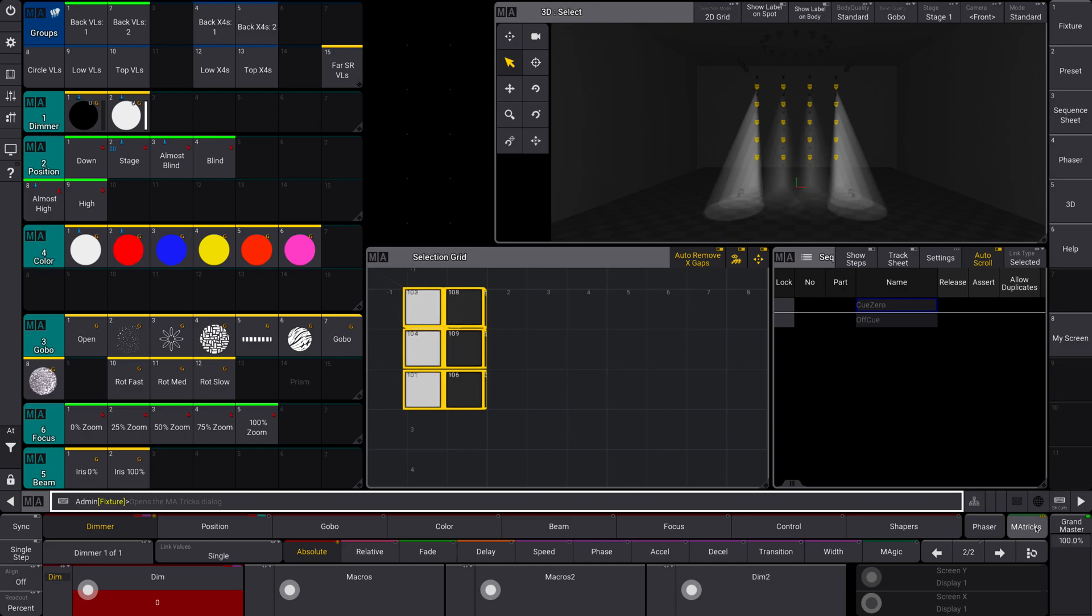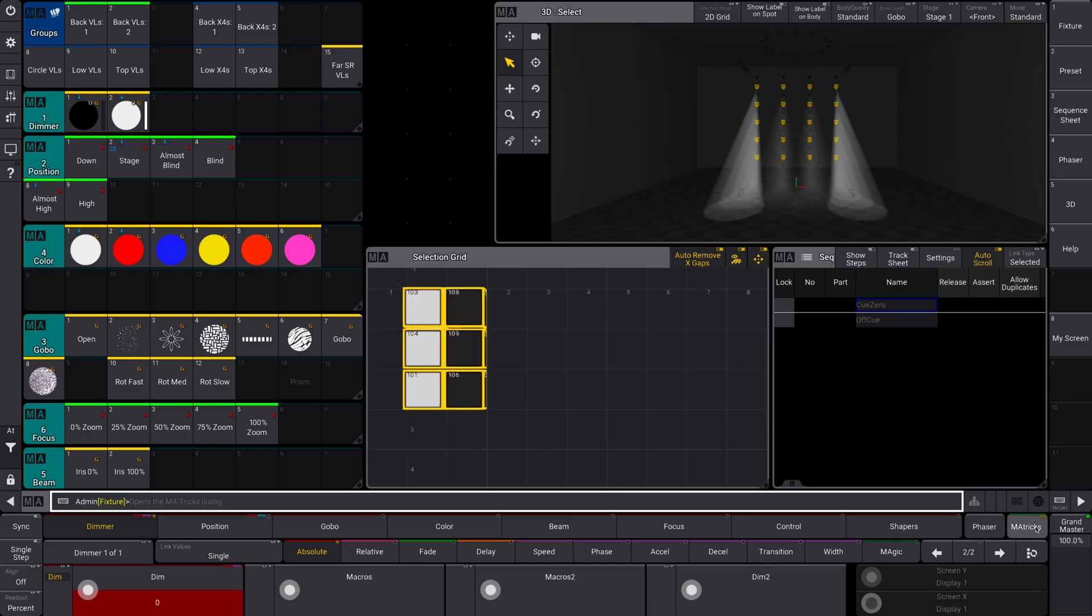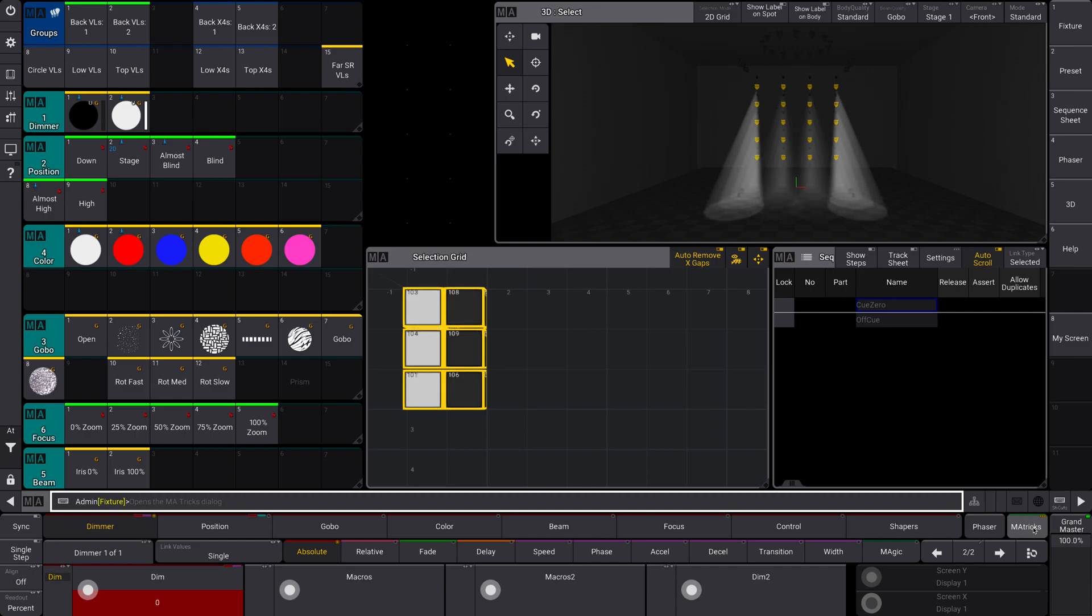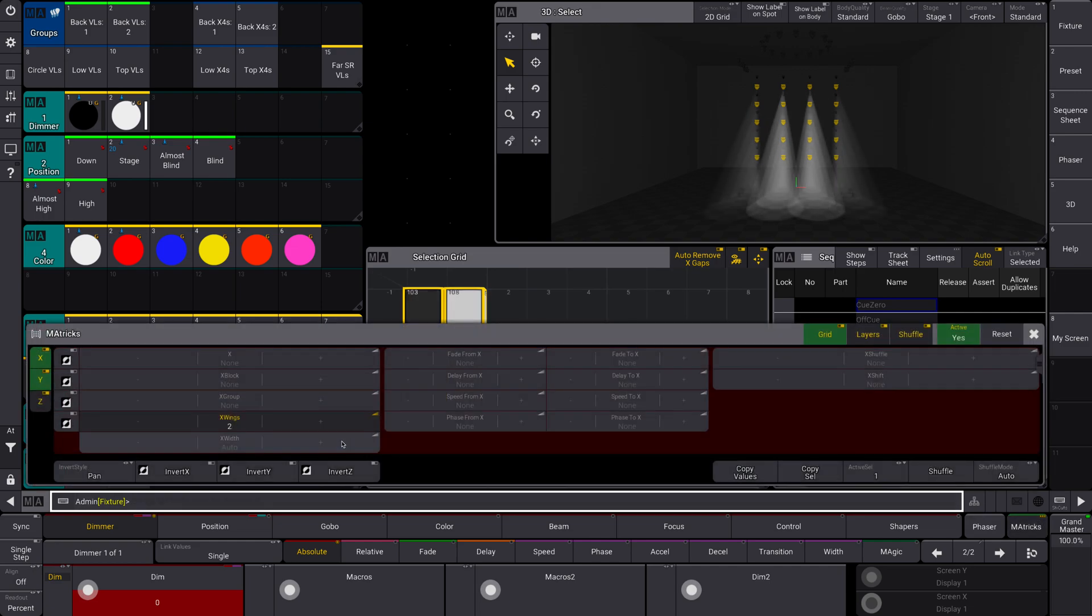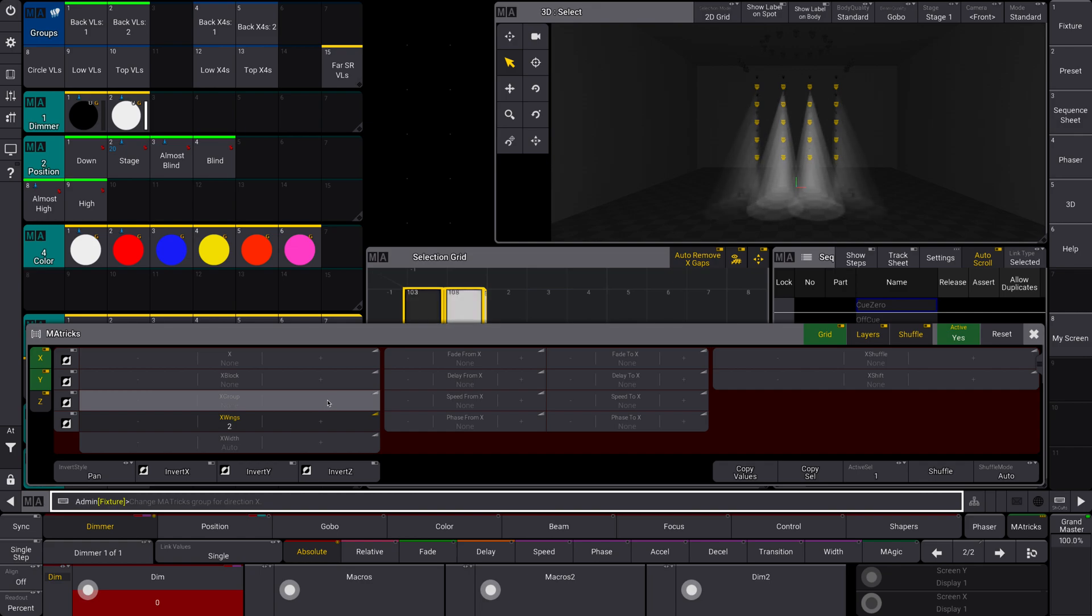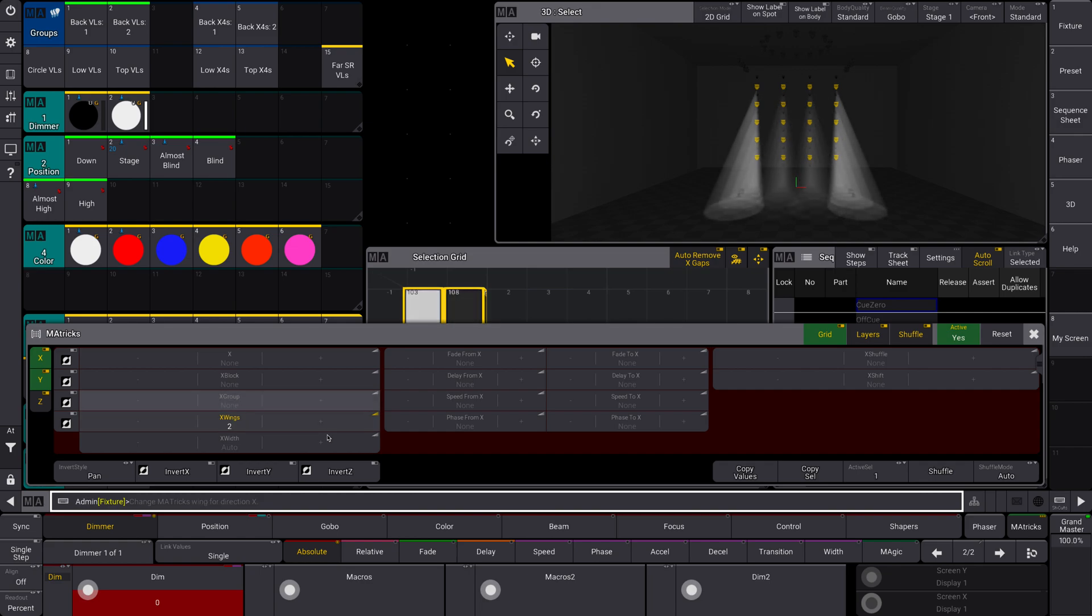Yeah, so that's basically the basics of using MATricks with a selection grid. You select your fixtures, and then you will apply your wings. You could also use your groups, which is how many fixtures it will select in one. So play around with it.